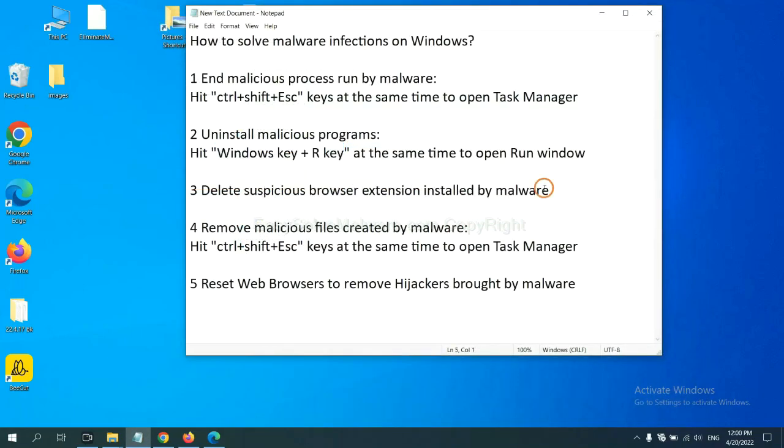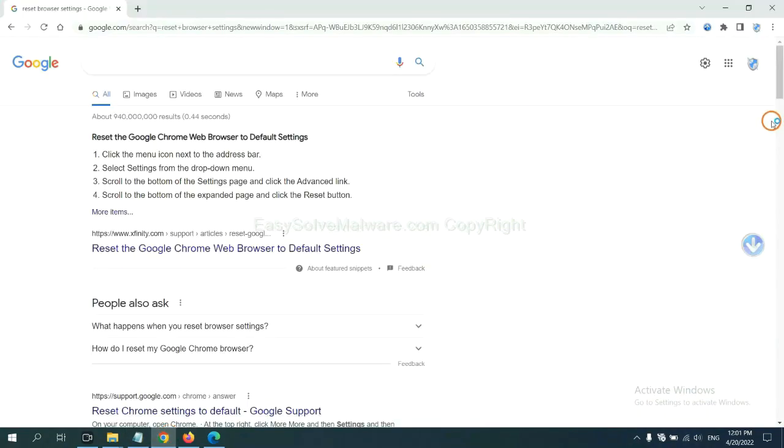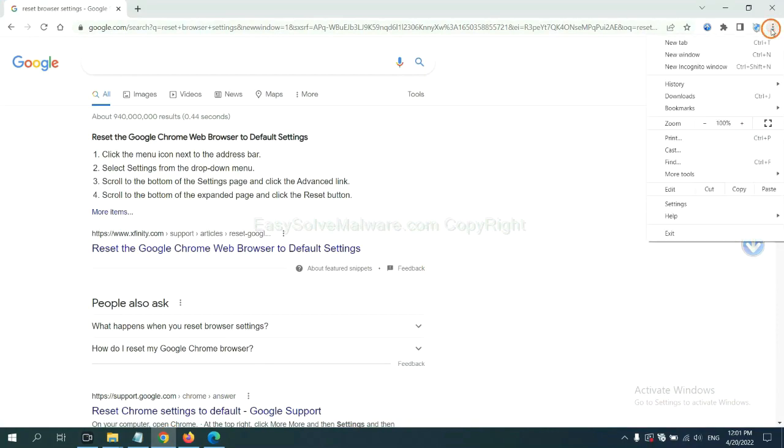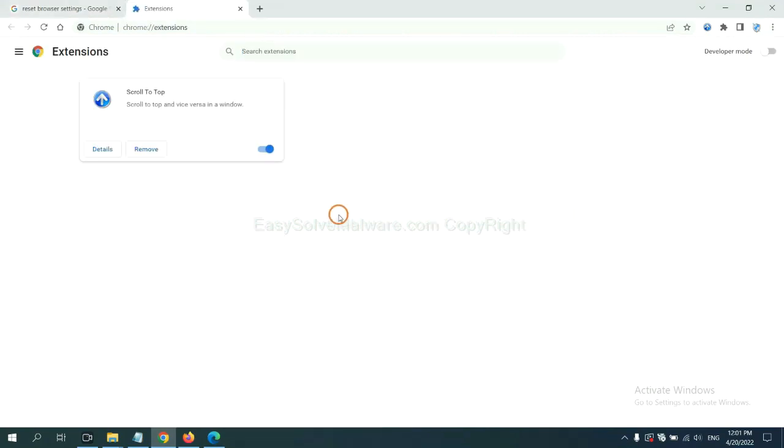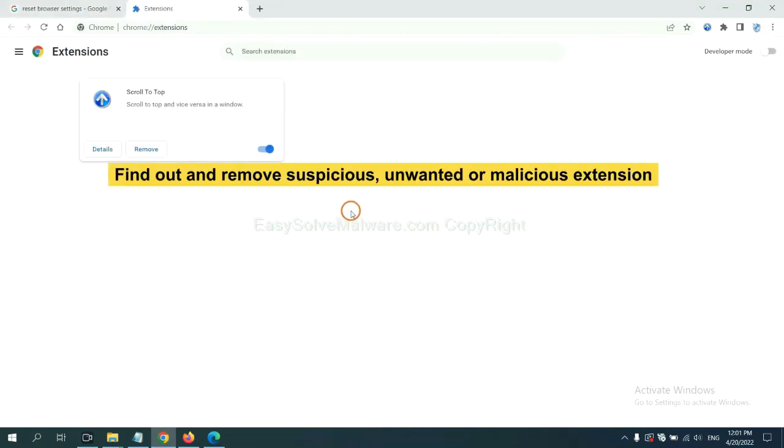Next, we need to delete suspicious browser extensions installed by malware. First, on Google Chrome, click the menu button, select more tools and click extensions. Now find out a suspicious or dangerous extension and click remove.